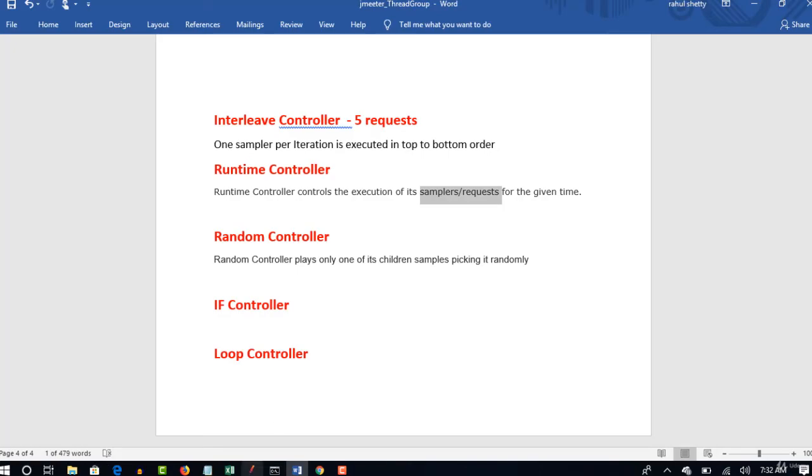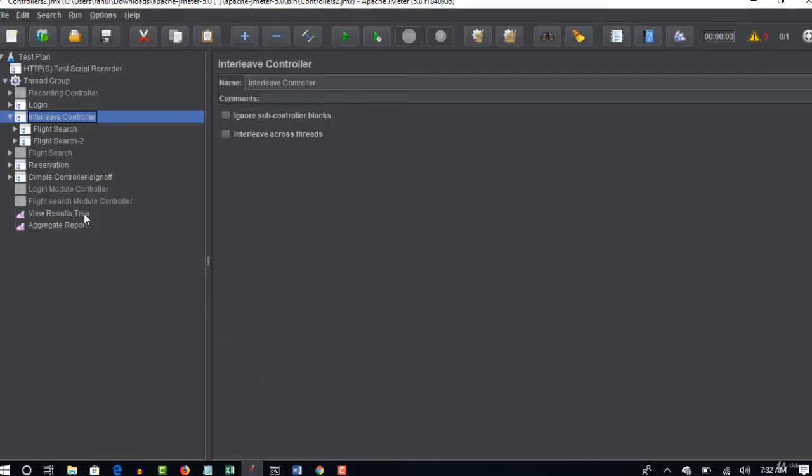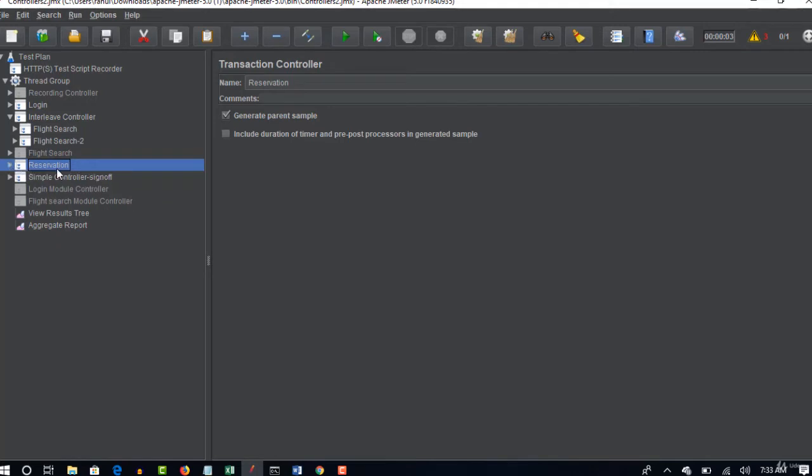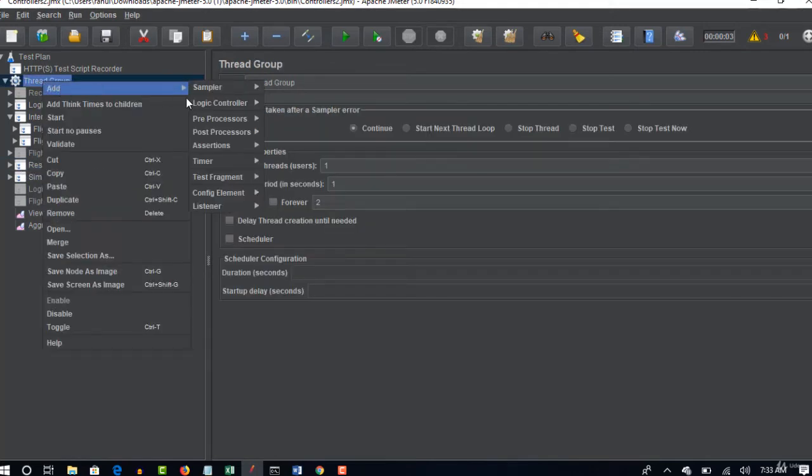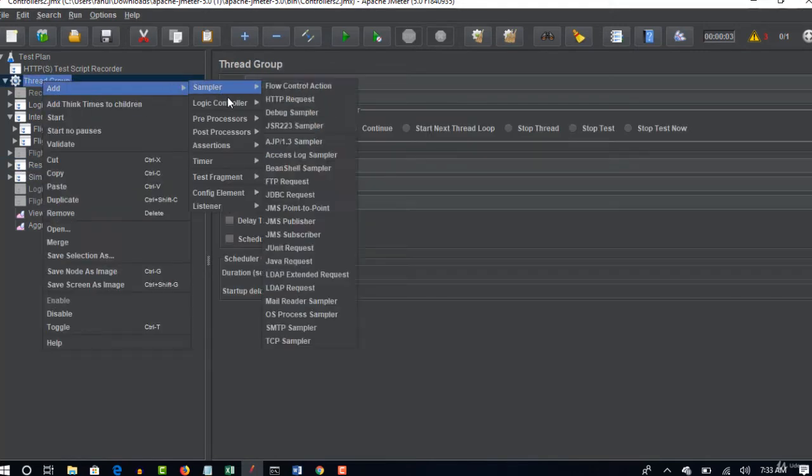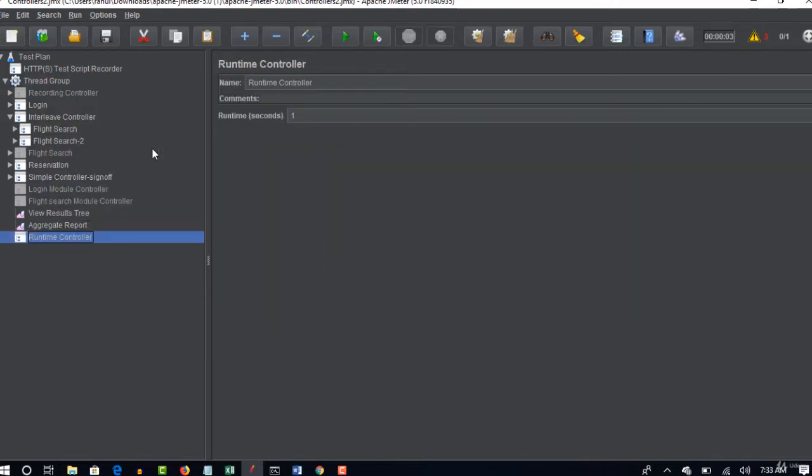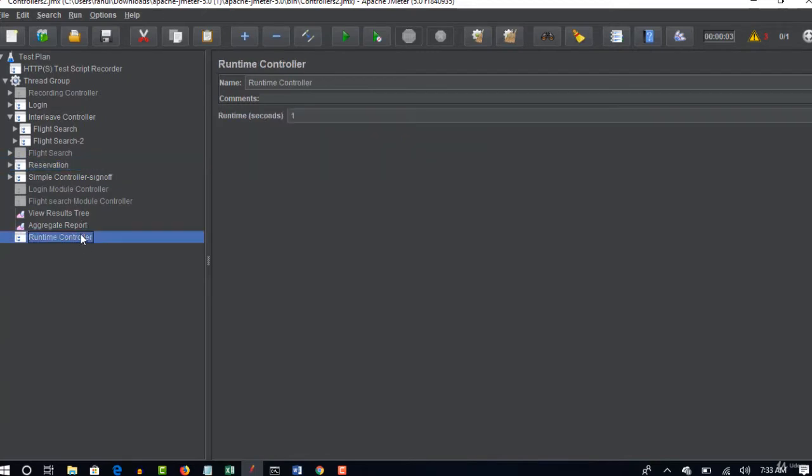That means you can put a checkpoint till how many seconds this controller has to execute. Now for example, let me create another controller runtime and I will place reservation under this.